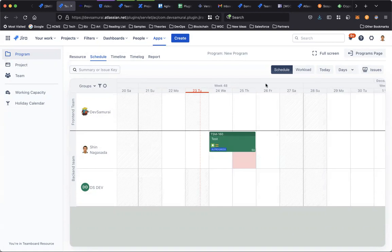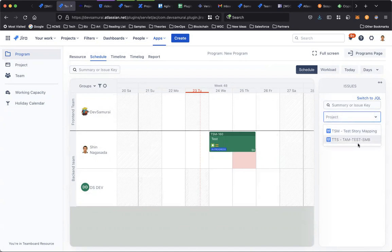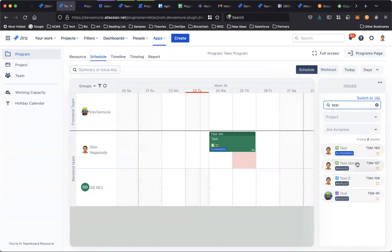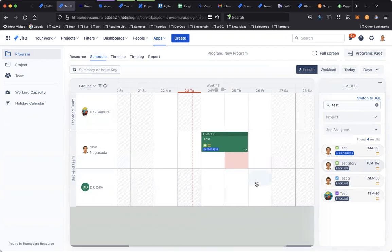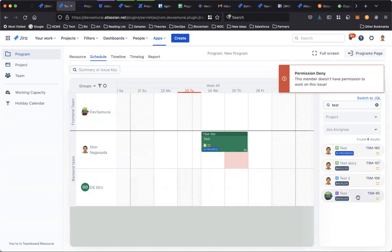The other way to plan from existing issues is to open the issue box. In this box, you can find issues from all the projects in the program. You can use basic search or switch to advanced JQL. I found some tasks and I want to assign them to a member. Just easily drag and drop to the scheduler.